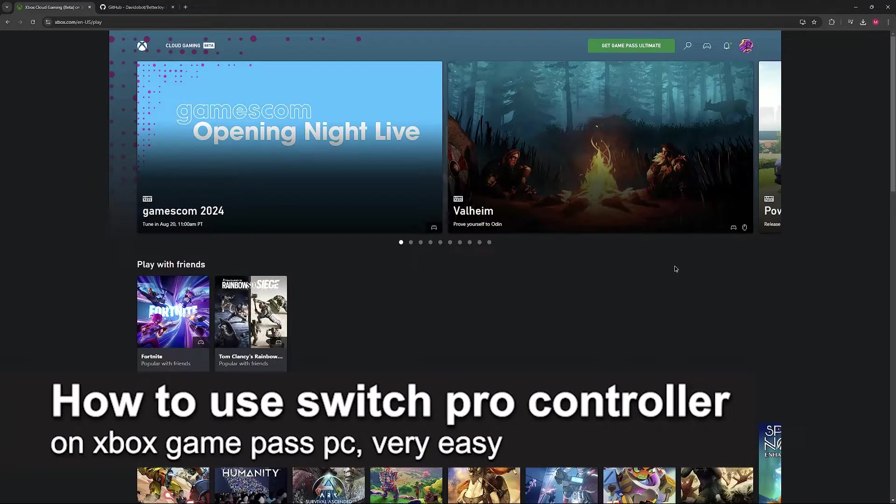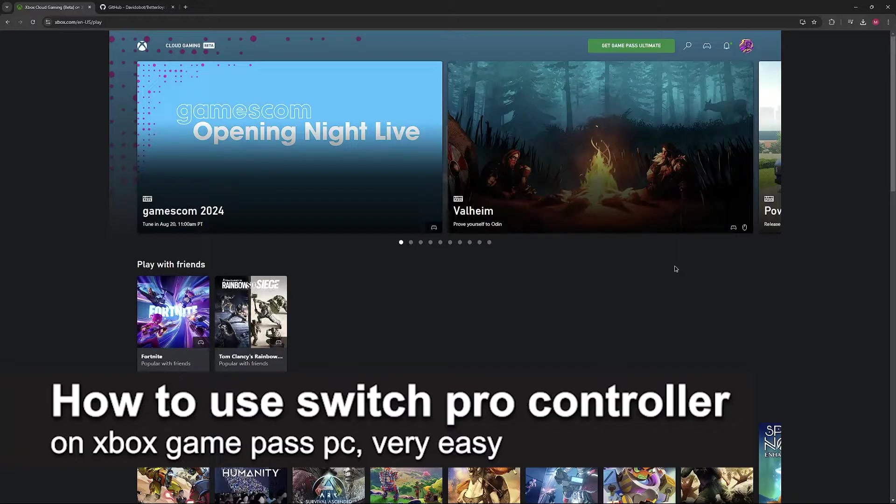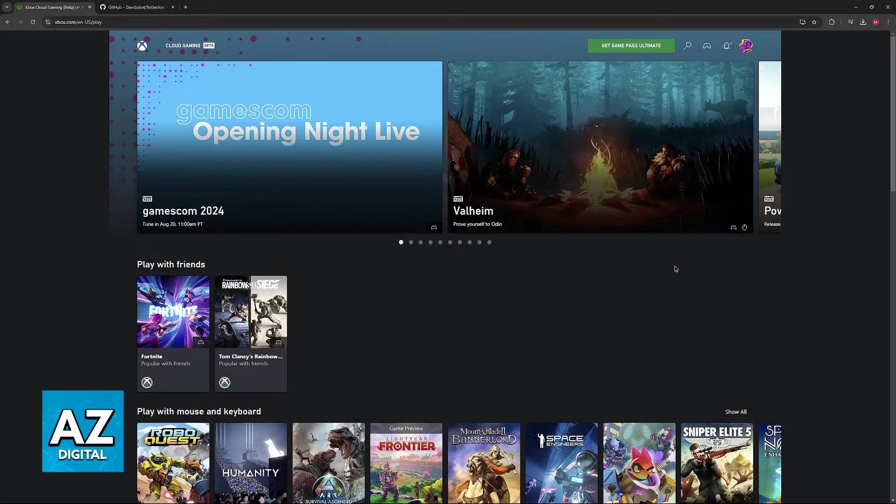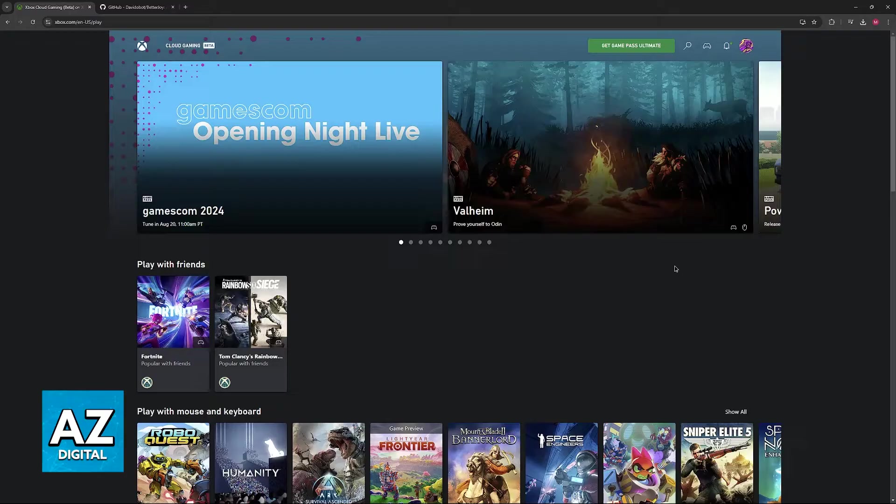In this video I'm going to teach you how to use a Switch Pro Controller on Xbox Game Pass PC. It's a very easy process so make sure to follow along.